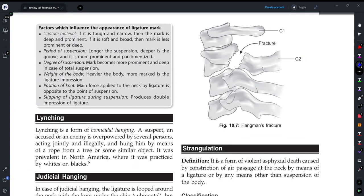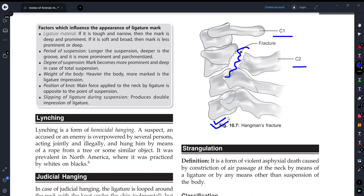Here you can see this diagram, where the C1 and C2 contact loss is shown, which is known as hangman fracture.